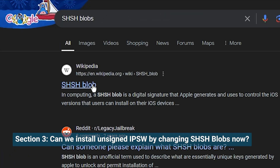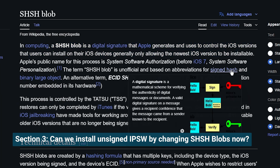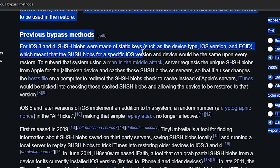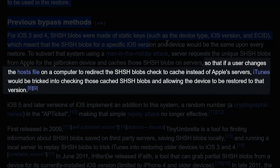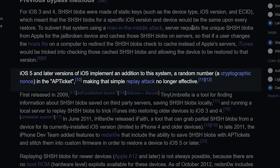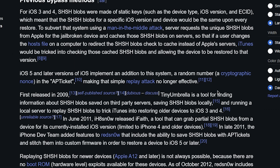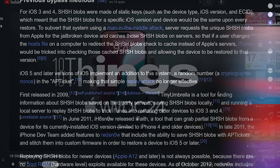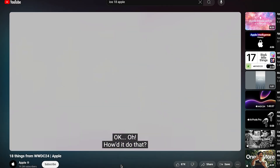Now let's get to the basics of the unsigned files downgrade. First, SHSH blobs — these were the digital signatures used by Apple to verify iOS versions. Some people created tools to bypass the signature system, allowing installation of older iOS versions that Apple no longer signs. However, this changed with iOS 5, which added a random cryptographic nonce in the app ticket, rendering the old method useless. This made downgrading to unsigned iOS versions much harder without jailbreaking. Newer iOS versions have introduced more complicated components, like Cryptocone, which make downgrades almost impossible.